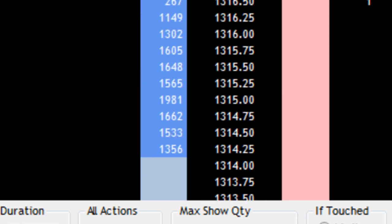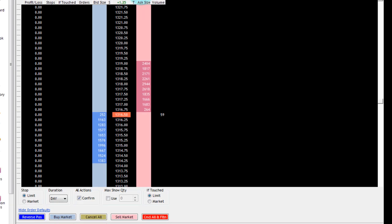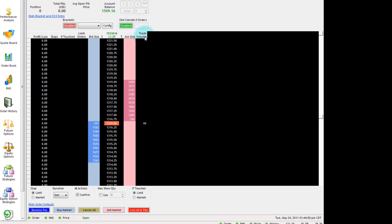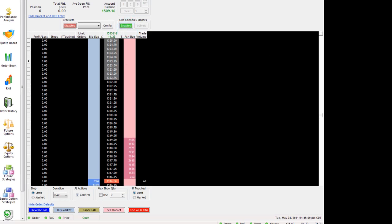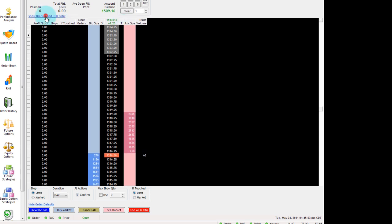And that's it. It's as simple as that to enable one cancels other orders in Rhythmic Trader. Thank you.